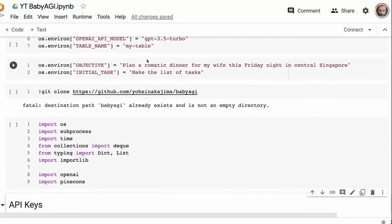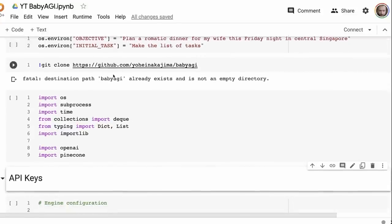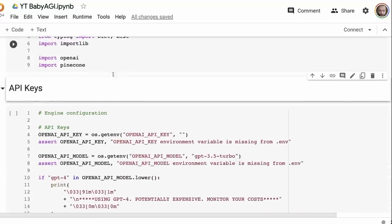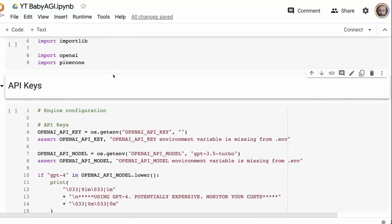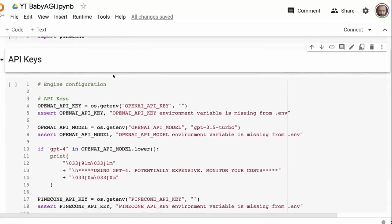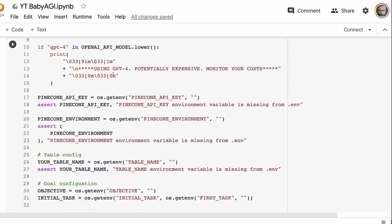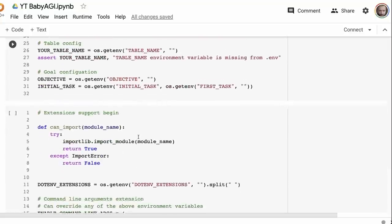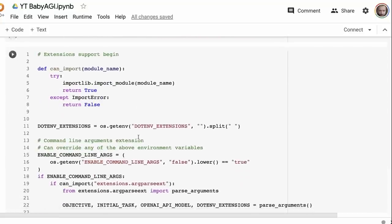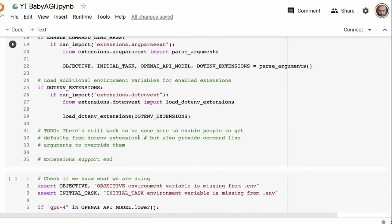So here I've said, plan a romantic dinner for my wife this Friday night in central Singapore. And the initial task is make a list of the tasks. You'll see that while this particular one is not set up with any tools or anything, it does a nice job at going through the thinking processes that it would need to do. In here, it does seem like they're planning on adding tools to this.